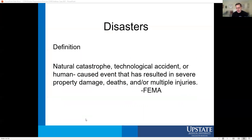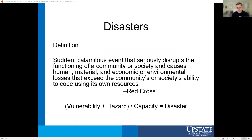So, how do we define disasters? According to FEMA: natural, technological accidents, and human-caused events that cause severe property damage, deaths, or multiple injuries. Per the Red Cross: a sudden calamitous event that seriously disrupts the function of a community or society and causes human, material, and economic or environmental losses that exceed the community's or society's ability to cope using its own resources.